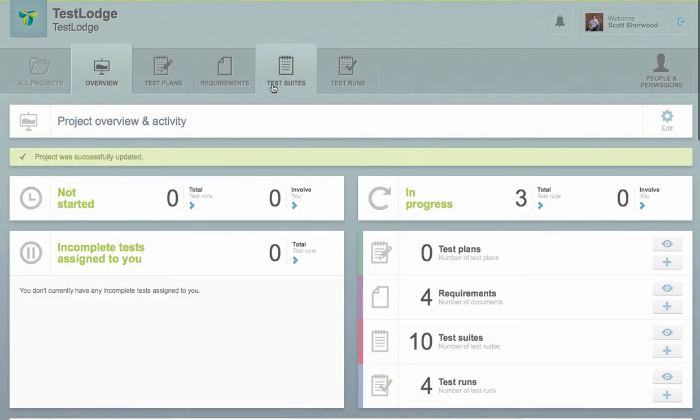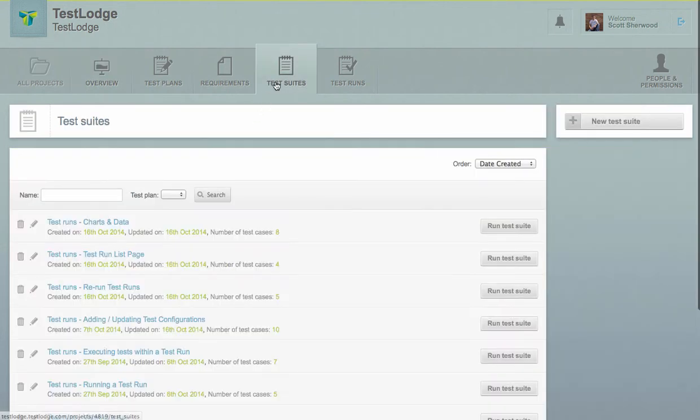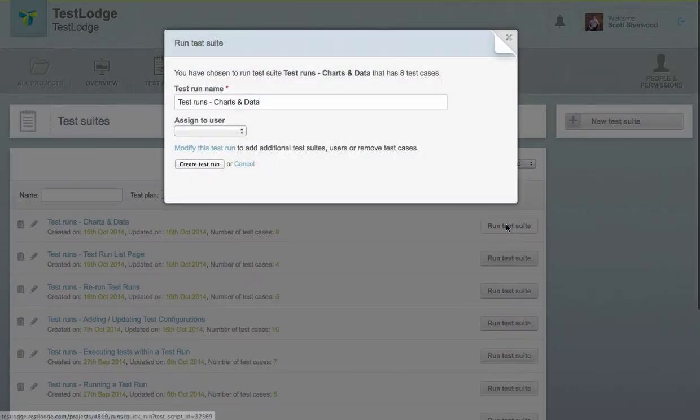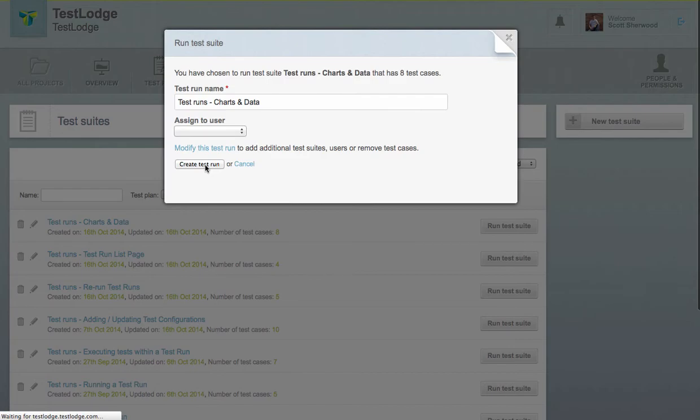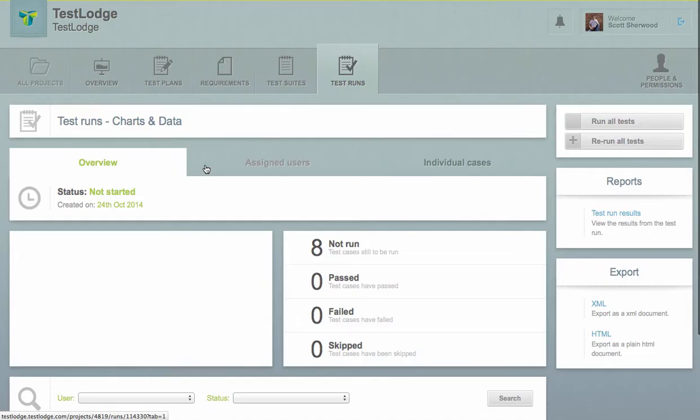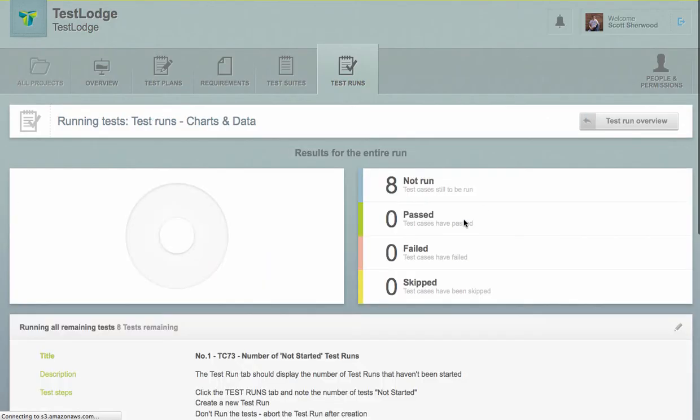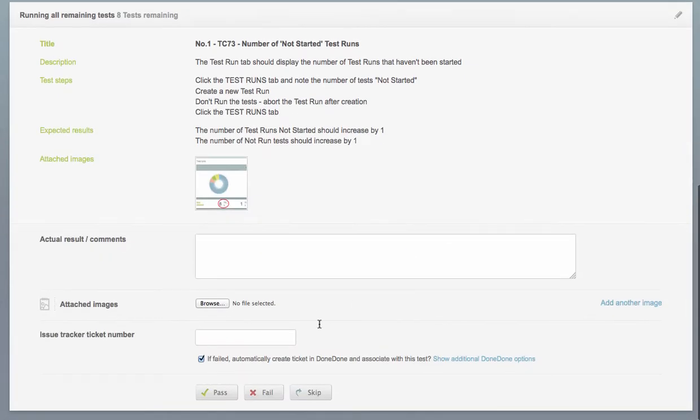Now, if we go and create a new test run from an existing suite, whenever we fail a test, Test Lodge will automatically create an issue in Dundun, saving the tester time of manually creating the issue.